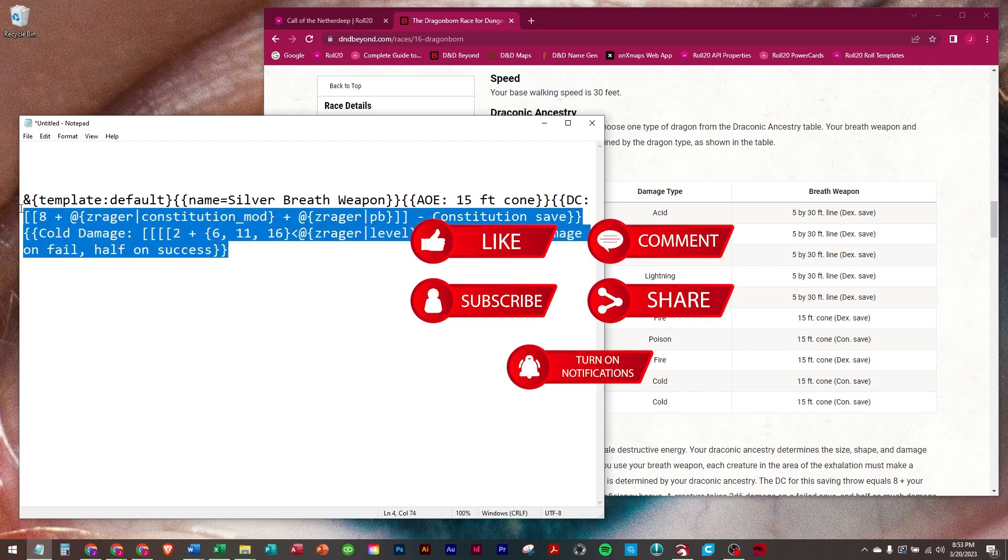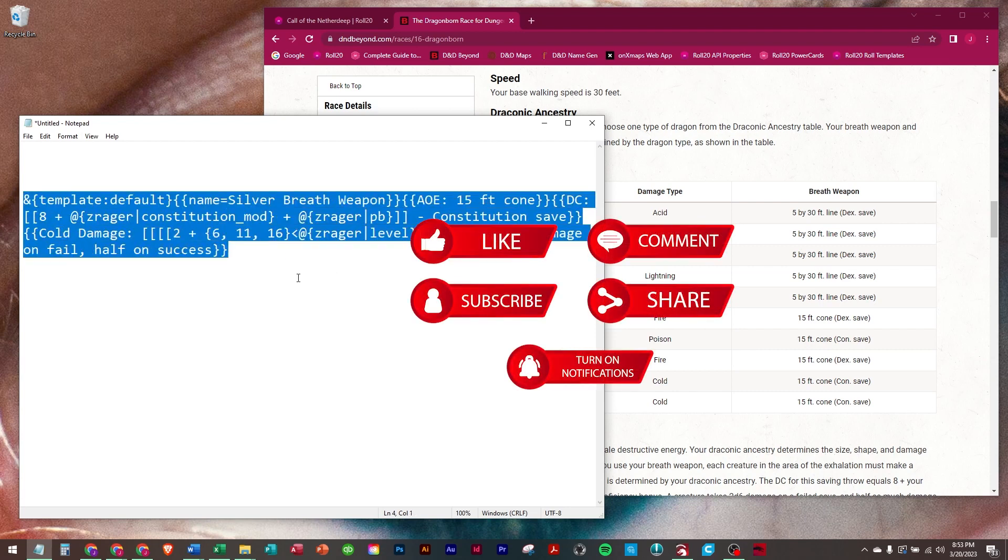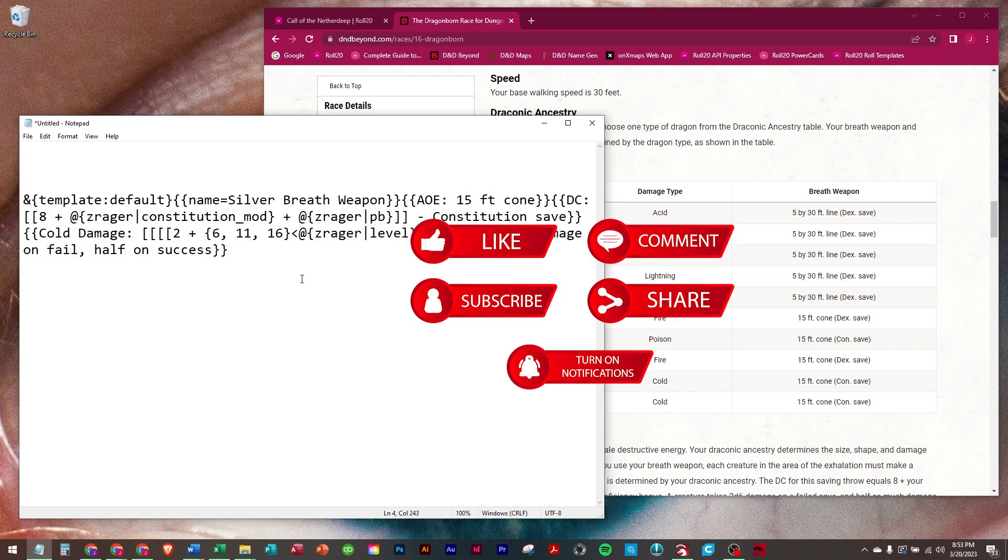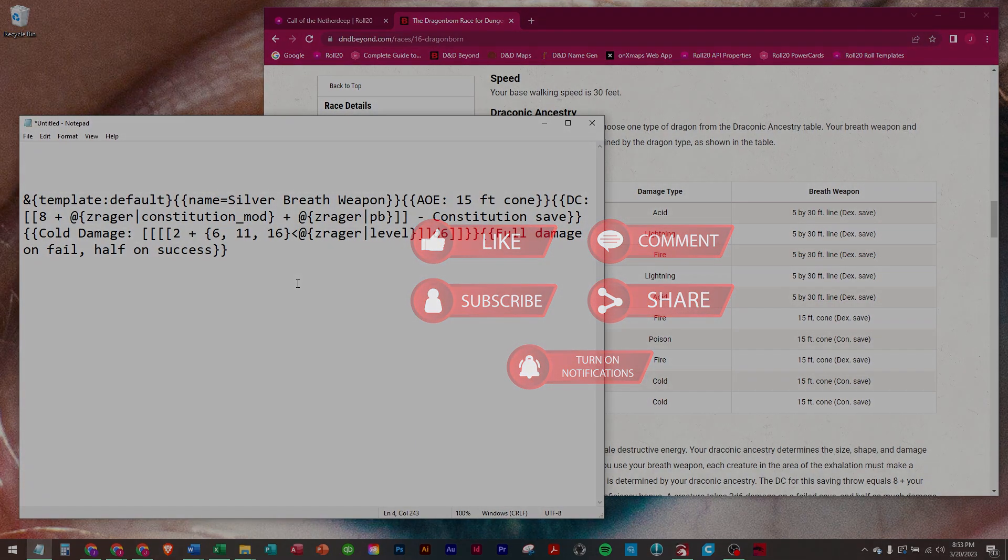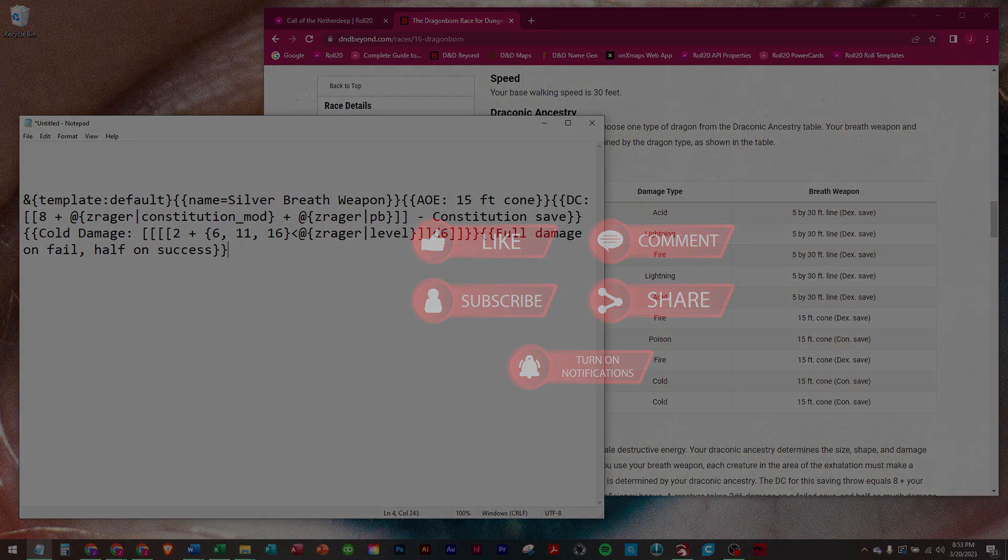So that is the Dragonborn Breath Weapon. Hope you enjoyed it. Appreciate you watching. Have a great day, and we will see you on the next one.